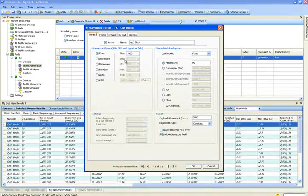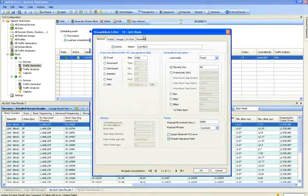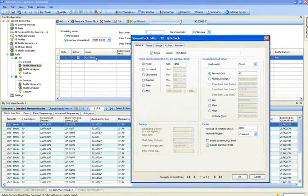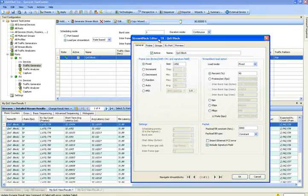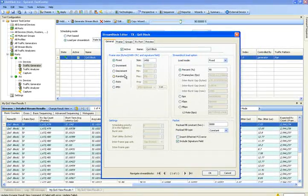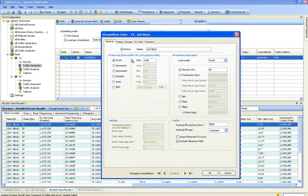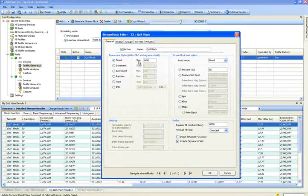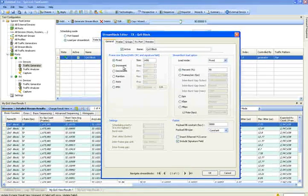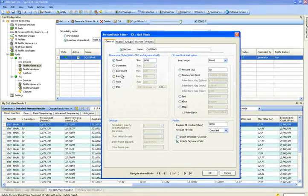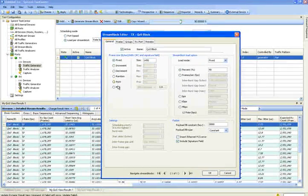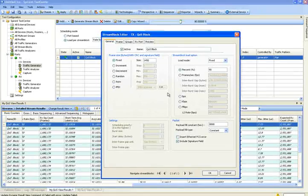Okay, so what I have here is a QoS block, and I'm going to go ahead and edit this block. So what I can do is I can edit the frame size. So here I'm just using fix, but if I wanted to, I could use incrementing, decrementing, random frame size, auto, or an iMix pattern.